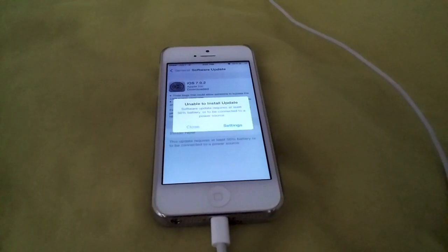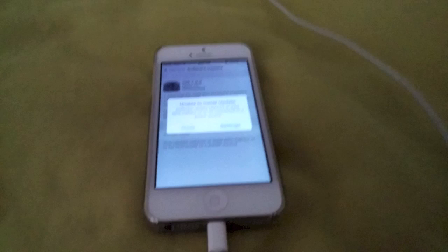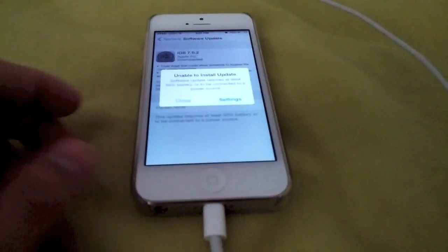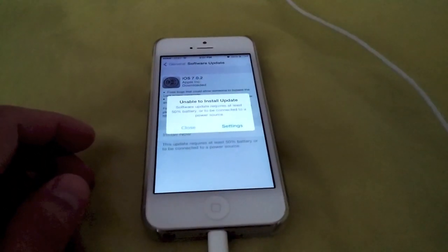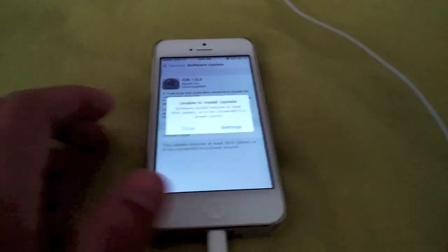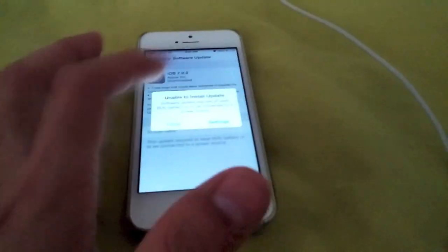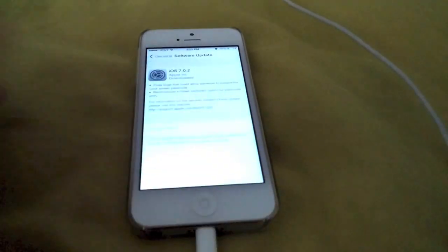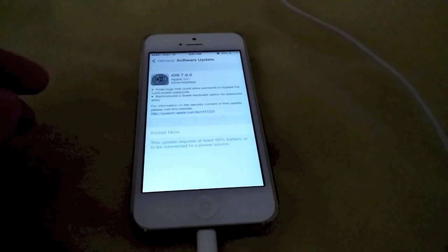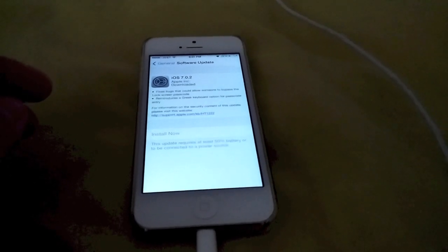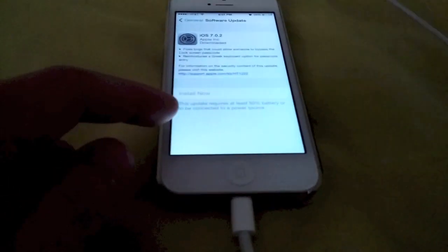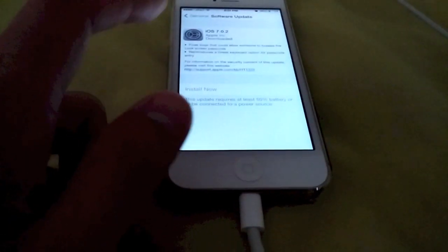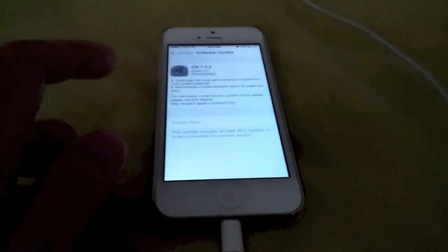Now, I'm going to move my iPhone to a charger because it requires 50% battery or more or to be connected to a power source. So I have to connect it to a lightning cable. I'm going to close. The software is downloaded. And it's connected to a power source.